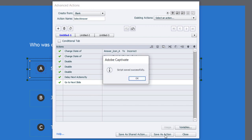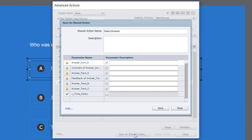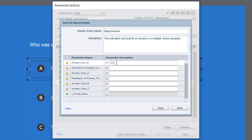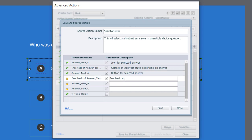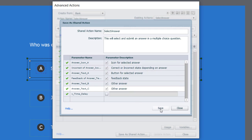I'll save this as an action. I like to always keep my advanced actions even when converting them to shared actions. I'll click Save as a Shared Action. I'll add parameter descriptions so it's easy to understand when applying to other buttons: 'icon for selected answer — correct or incorrect state depending on answer,' 'button for selected answer — feedback state,' and 'other answer' for the remaining two buttons.